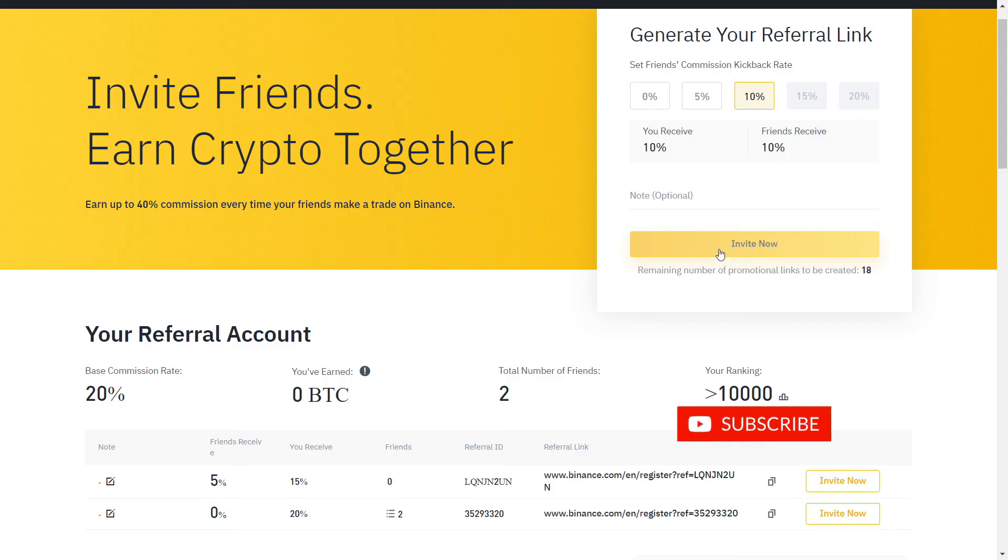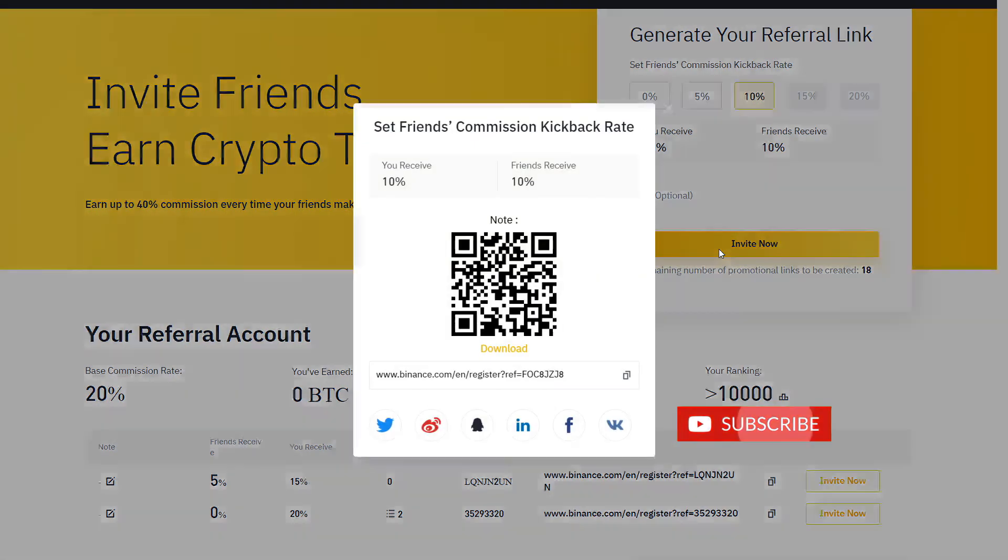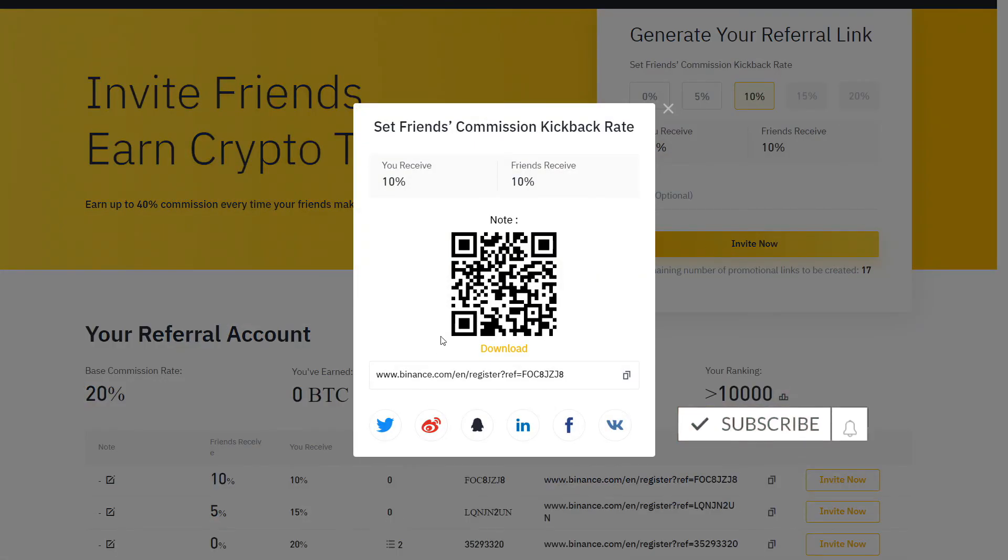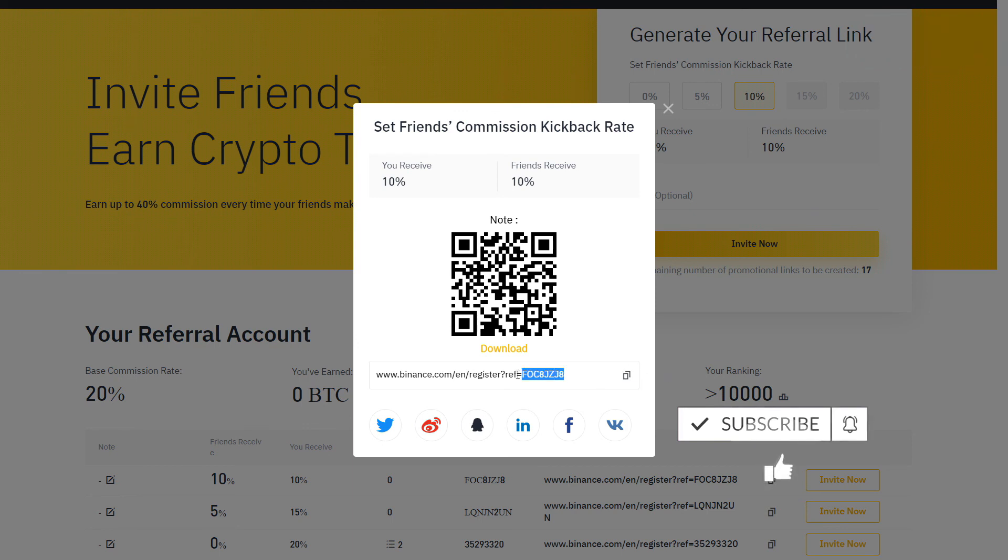If you already have an account, you can also create a new one with a different email. And that's all you need to know to start buying and selling crypto on Binance P2P.